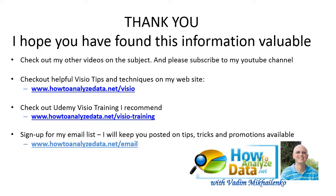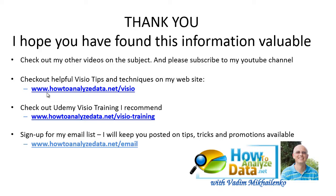Thank you for watching. I hope you found this information valuable and enjoyed the video. Please make sure to check out my other videos on the subject and please make sure to subscribe to my YouTube channel. Also if you want to learn more about Visio tips and techniques you can do it on my website at www.howtoanalyzedata.net/visio.